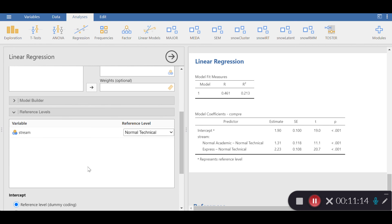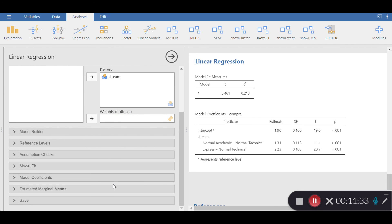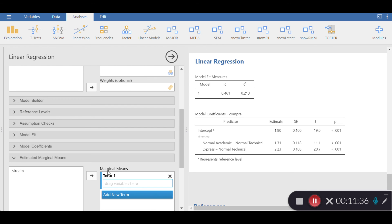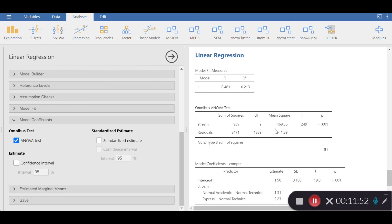I want to make sure the reference group is set to Normal Technical, which had the lowest mean score. It will serve not only as the reference but also as the intercept. I also want to get the omnibus ANOVA test within this regression analysis. So we have the omnibus test here, and I'm going to compare these regression results with the results of the ANOVA.